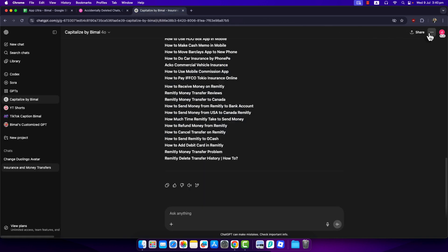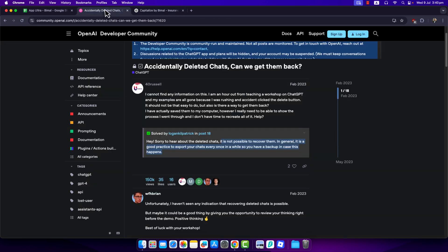So if you export your chats, then in that case, even if you delete it, you should be able to get them. But if you deleted it, it's permanently deleted and gone for good.